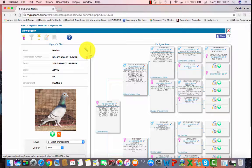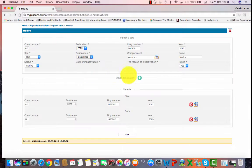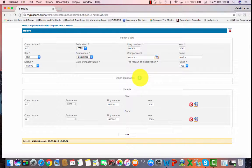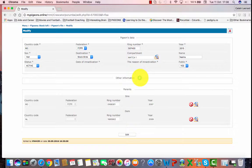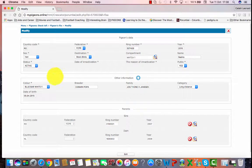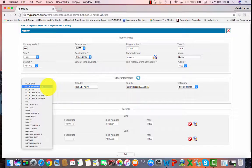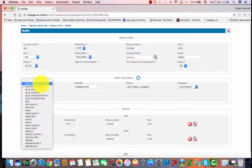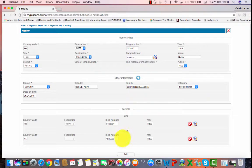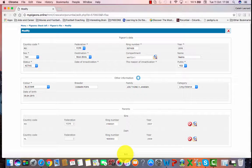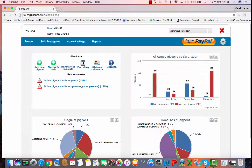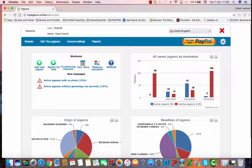For instance, if you want to change the color because you realized it was incorrectly selected, you go under other information, select the right one, and click edit. To print a list of pigeons, let's say all hens from 2015, you need to go to the main menu and click on the pigeons.